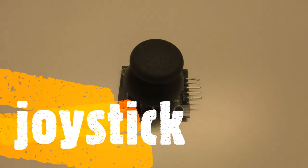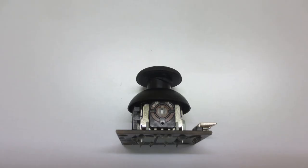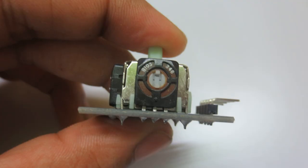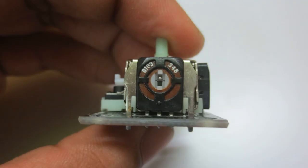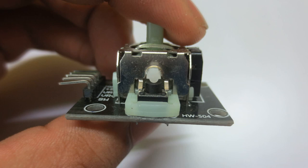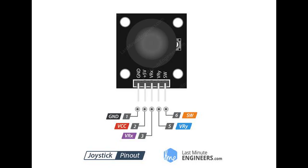So I found this joystick module. It contains two potentiometers, one for x-axis and one for y-axis, which also includes one push button. Here is the pinout diagram for this one. It includes ground, VCC 5 volts for supply, variable resistance x and variable resistance y, and one switch button.